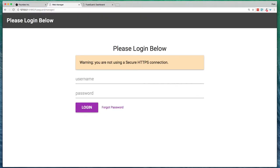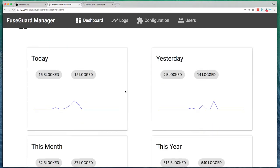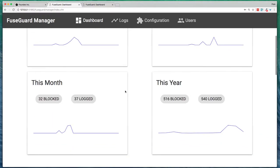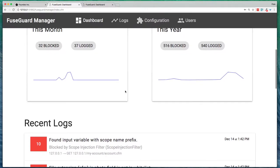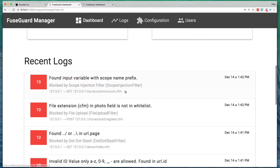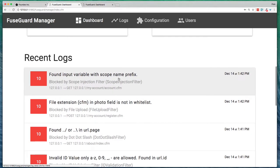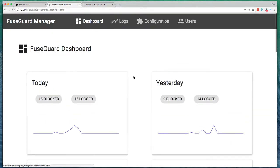So FuseGuard Manager is a web-based administrator that allows you to see what's going on with FuseGuard. It also allows you to configure all the various settings with FuseGuard. This is just showing some of the recent logs that just came in here.